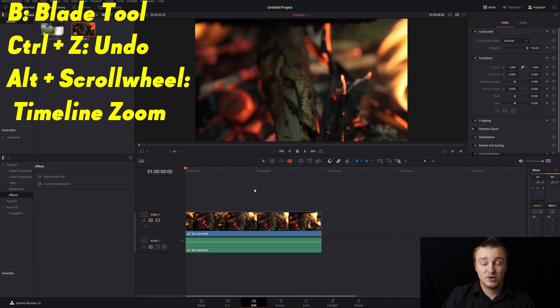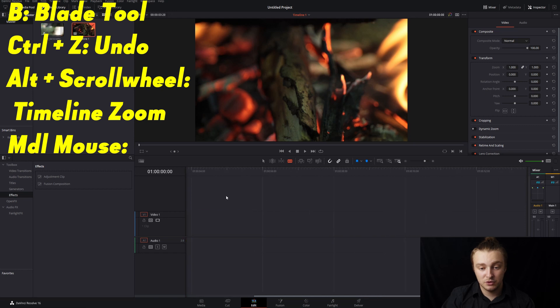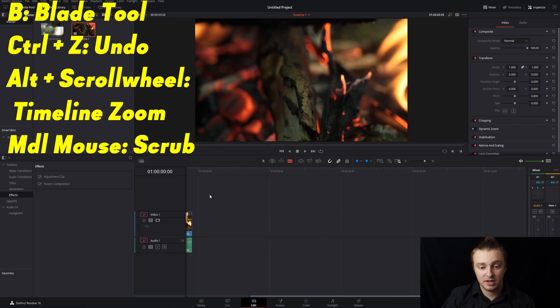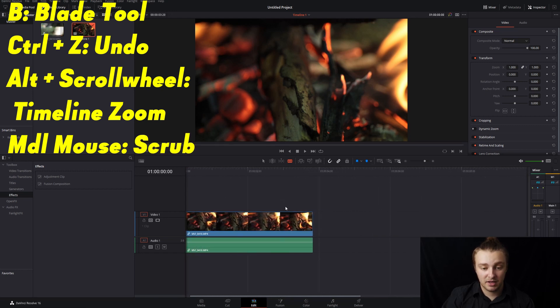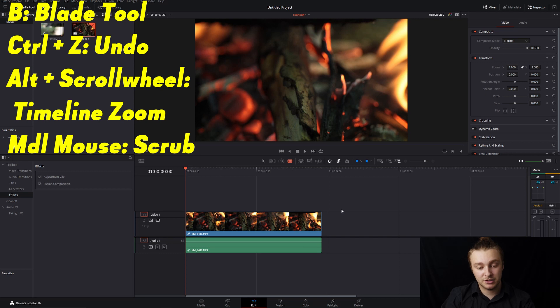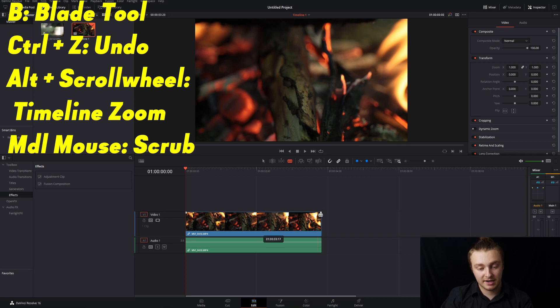Next up we have middle mouse click which is going to allow you to move in your timeline back and forth and up and down if you have multiple video tracks or audio tracks.